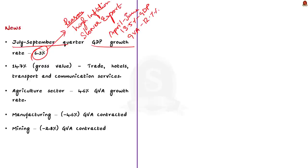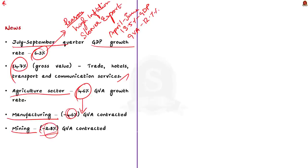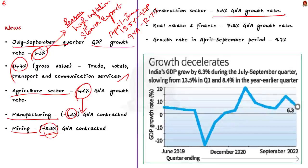The article mentions that the sectors which witnessed the highest GVA growth include hotels, transport and communication services, with GVA increasing by 14.7%. The agriculture sector performed decently with GVA expanding at 4.6%. The cause of worry is manufacturing, which contracted by 4.3%, and mining, which contracted by 2.8%. The construction sector grew by 6.6% and real estate and the financial sector grew by 7.2%.